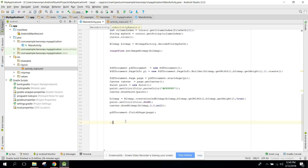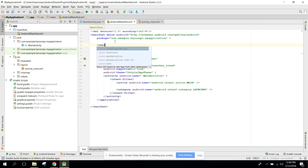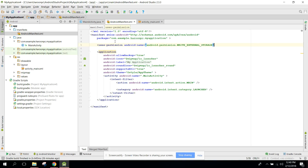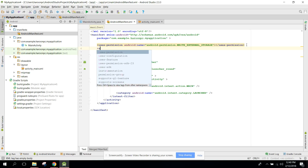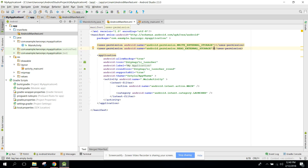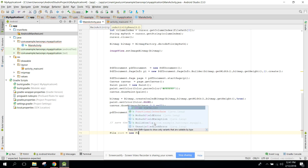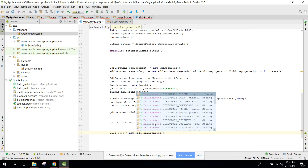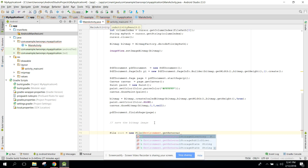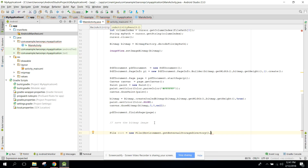Now we need to save the file. First go to the Android manifest and add permissions: WRITE_EXTERNAL_STORAGE and READ_EXTERNAL_STORAGE. Then create the root directory: File root = new File(Environment.getExternalStorageDirectory(), "pdf_folder").